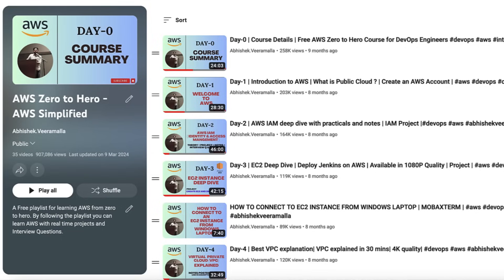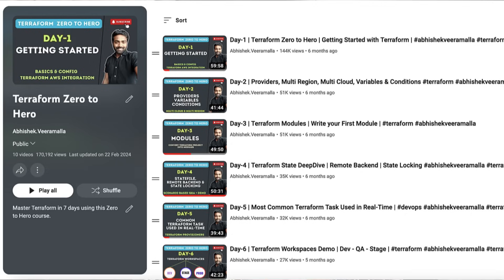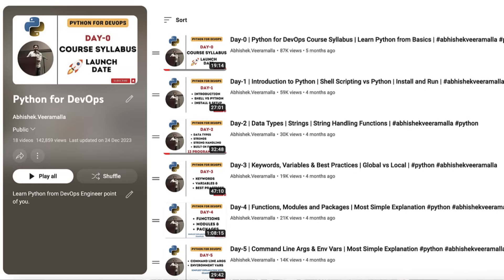Then we did the AWS zero to hero playlist, which is specifically for people who want to learn DevOps and cloud engineering. Then we did Terraform zero to hero, basically for infrastructure as code. Then we did Python for DevOps engineers, which had four projects and 15 videos overall. Anyone who wants to crack a DevOps job should start with the DevOps zero to hero playlist, then AWS zero to hero, then Terraform zero to hero, and finally Python for advanced scripting knowledge.